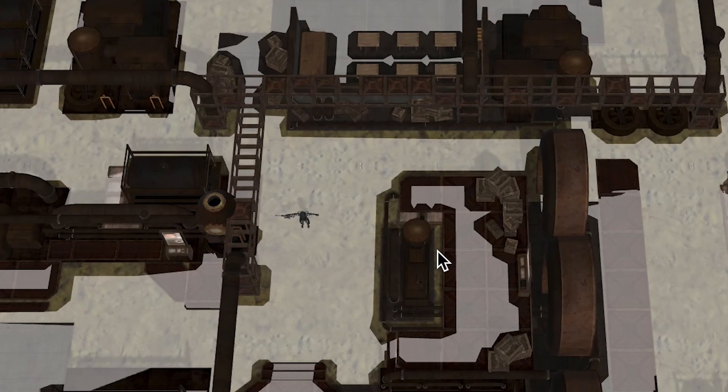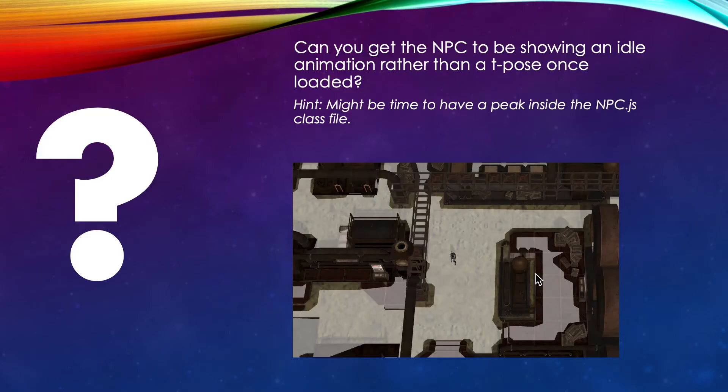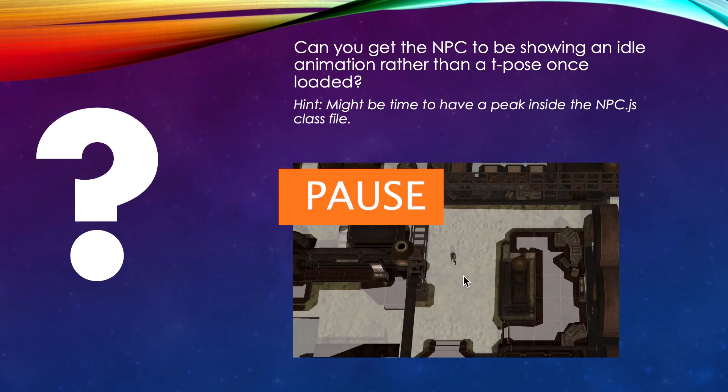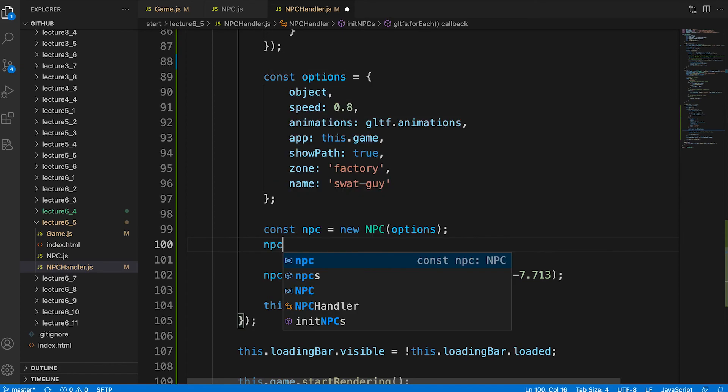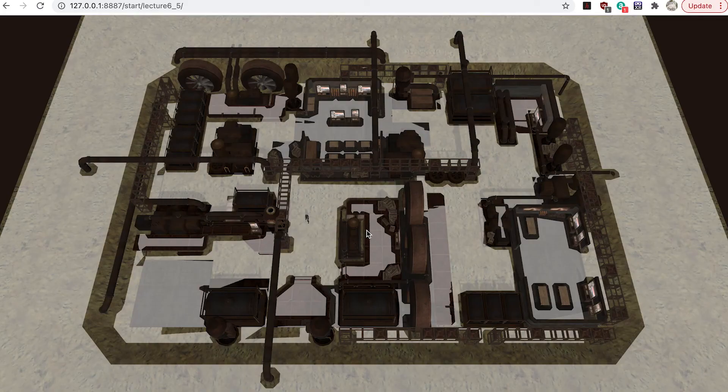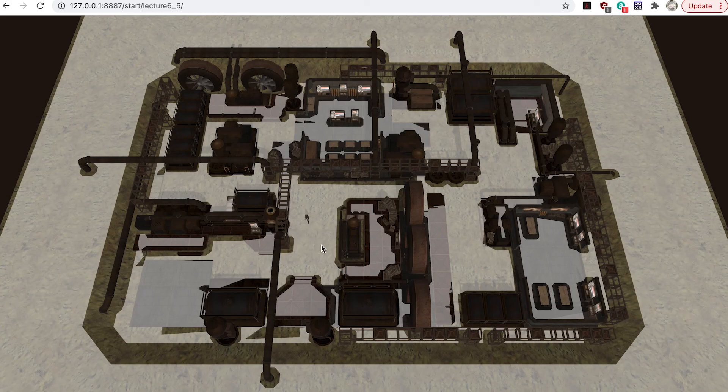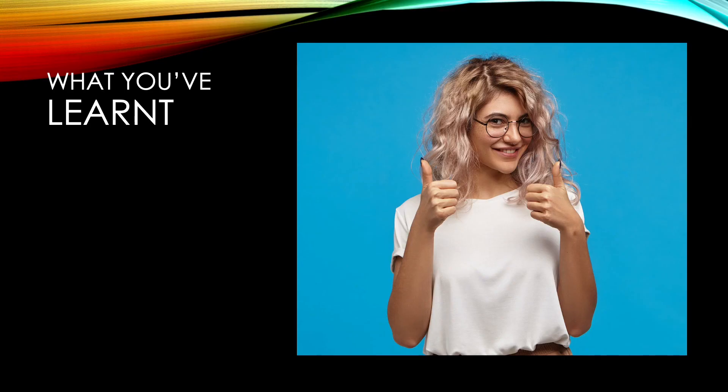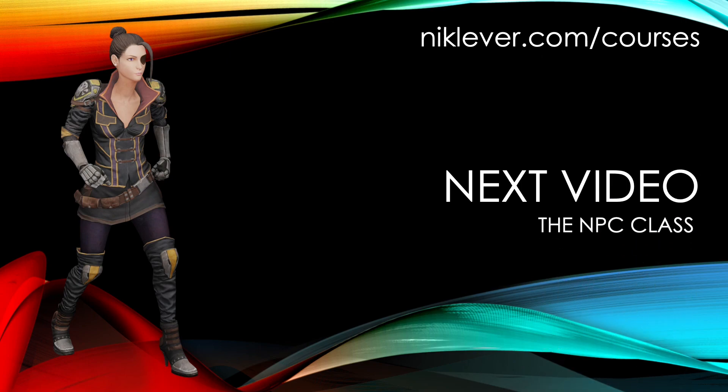Notice when the game loads that the npc is standing in a t pose. Can you get him to be displaying his idle animation? Pause the video now and give it a try. Did you have a peek at the npc class? And notice it has an action setter method. If you did you're a real developer. To set the animation you just add npc.action equals idle in the init npcs method after creating a new npc. In this video you've learned how to use pathfinding and how to convert screen coordinates to normalized device coordinates. But I haven't explained how the npc class operates which is key to the operation of the game. And that's the topic for the next video. Keep watching!